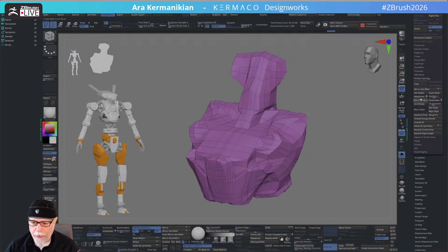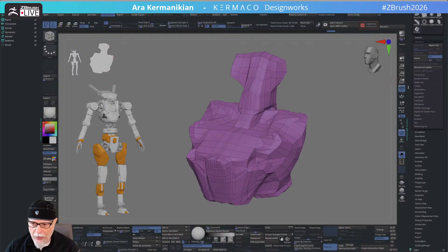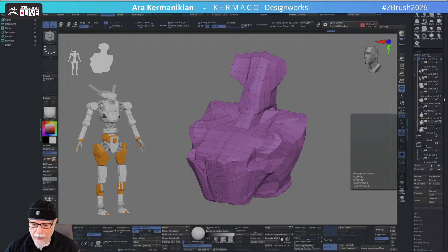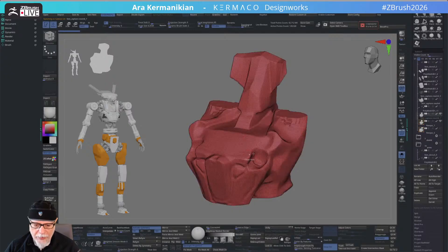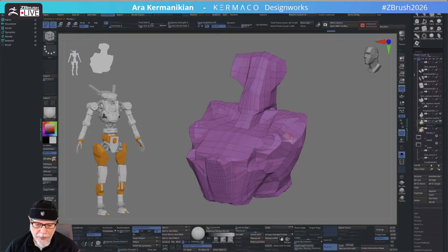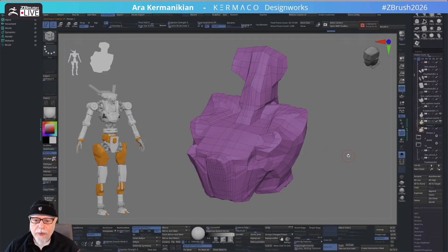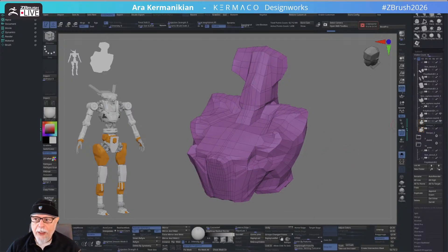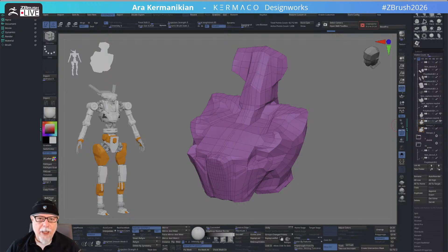So there it is — I've got my piece now and I can subdivide it, model it further, or do whatever I need to. Basically this is how I retopologized this DynaMesh piece, with my edge loops going where I want them to be, as opposed to how DynaMesh or ZRemesher alone might have done it. That's the power tip — hopefully this helps you. Thanks for watching and happy ZBrushing!